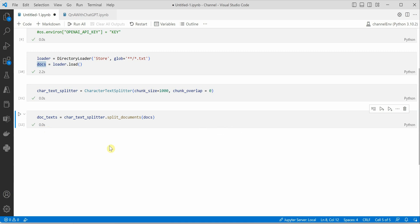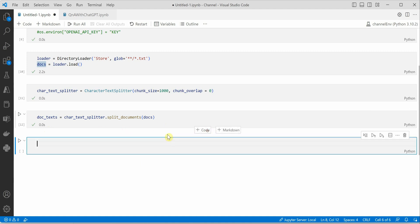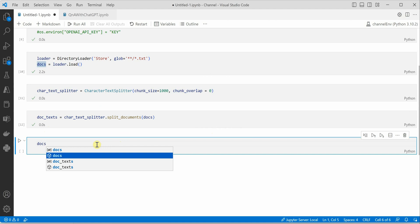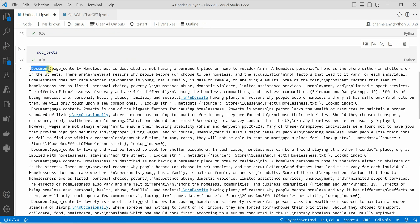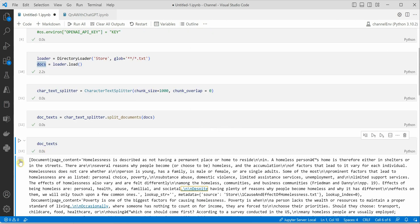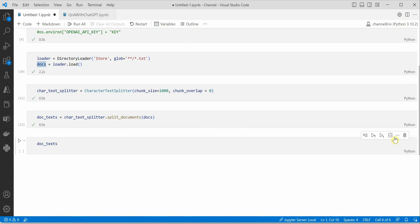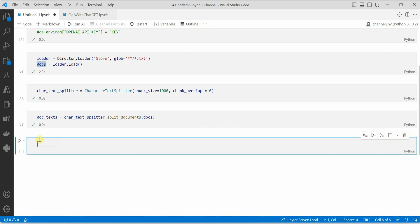The cell executes successfully. We can inspect the text by running 'doc_texts', which shows the entire text segregated by document. All four documents are displayed. We can then delete that inspection cell. Next, we need to create embeddings — turning our data into a vector space, essentially constructing a numerical list representation of our content.